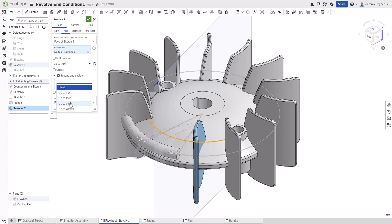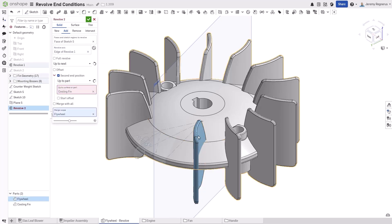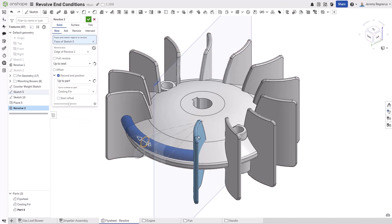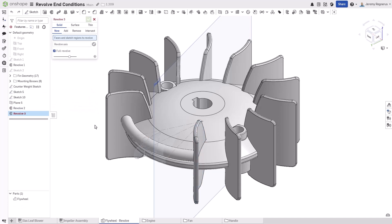Up to part allows you to specify an entire part or body and then the revolved profile will fully terminate into that part. You can of course choose to merge the separate parts if needed.